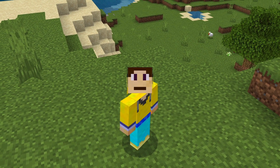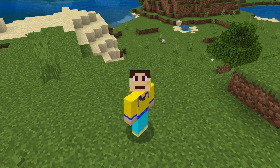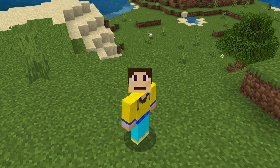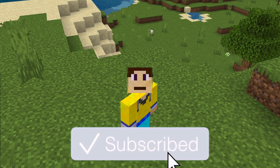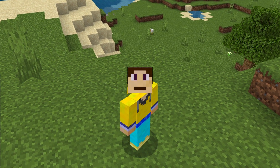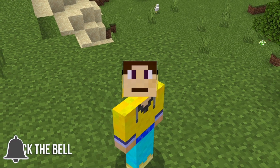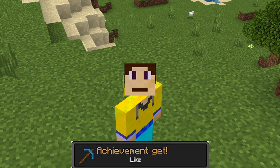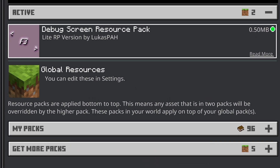What's going on guys, it's me Scooby, and today I'm going to show you how you can get the debug screen in the latest version of Minecraft Bedrock Edition 1.18. If you're interested, stick around. If you don't mind installing add-ons or you want this add-on for yourself, the links are in the description down below.